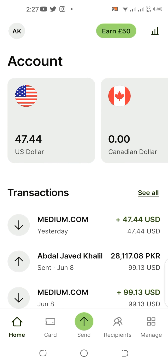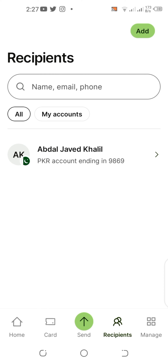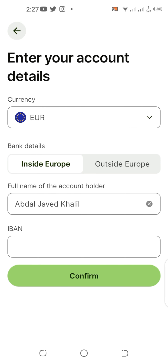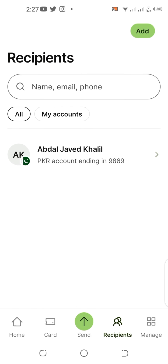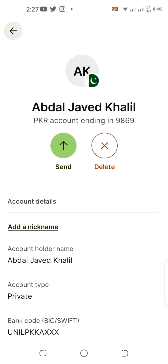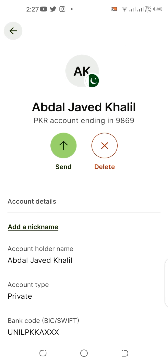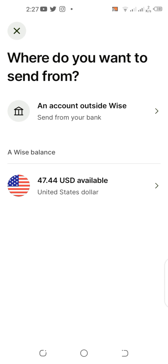What you need to do is tap the recipient section and add your receiving account. Go to myself and provide all the information — IBAN number — and confirm the details. I have already provided my banking details for UBL (United Bank Limited). All the details, including my address, are verified and checked.